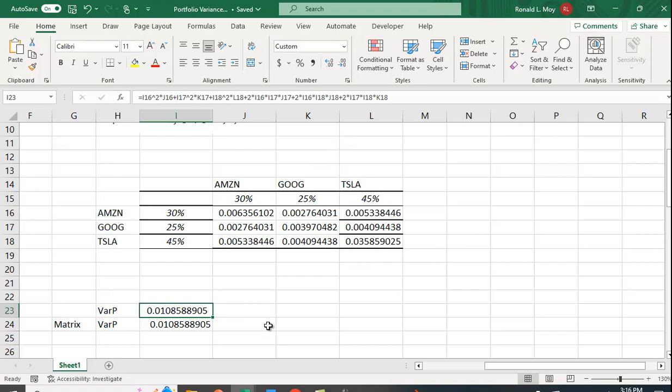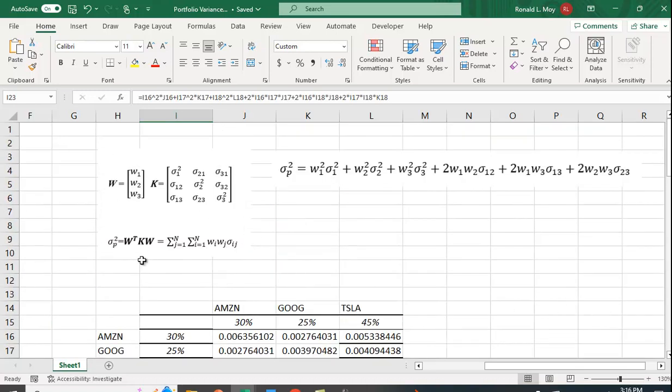If you know and understand matrix multiplication, it's much more efficient to calculate portfolio variance, especially for a larger portfolio, using matrix algebra in Excel.